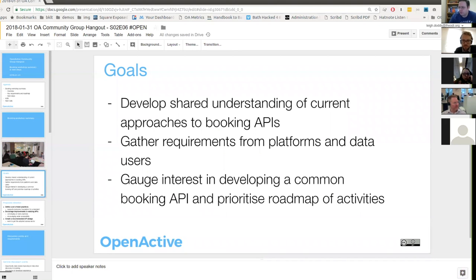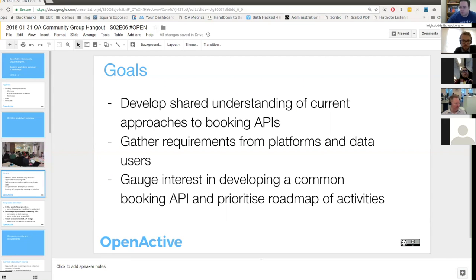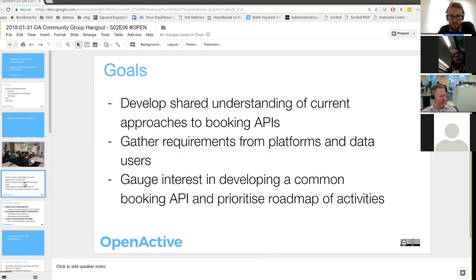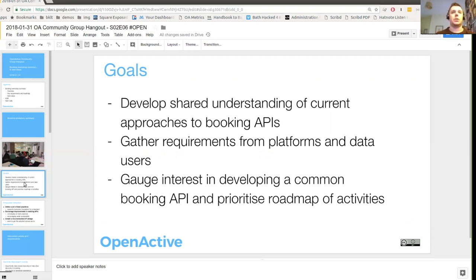Apologies for those of you who were there as you've already seen some of this content. The goals for the workshop were to share some of the work that the ODI had been doing so we could get more of a shared understanding across the community about the current state of booking APIs, and to get more detailed requirements from both platforms and data users in the room. We had a reasonable sense of the requirements and direction, but we wanted to validate that with feedback from the community. Most importantly, we wanted to make sure there was interest and appetite in the community to actually move this forward.